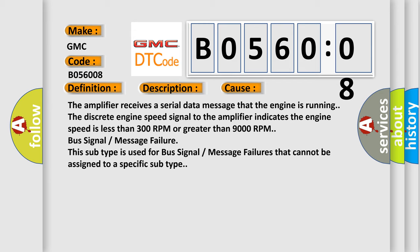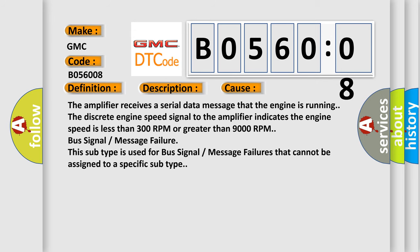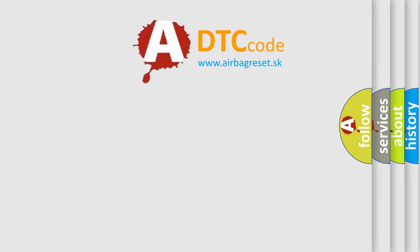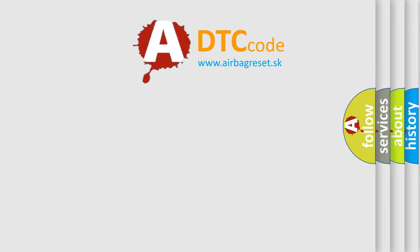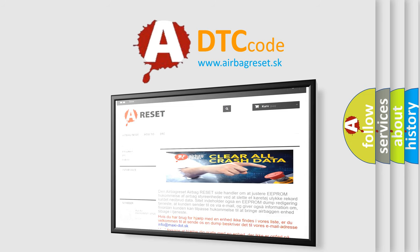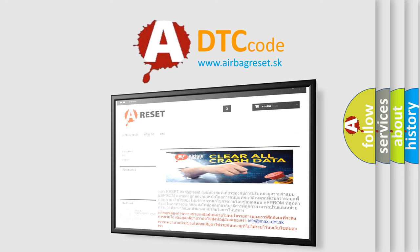The Airbag Reset website aims to provide information in 52 languages. Thank you for your attention and stay tuned for the next video.